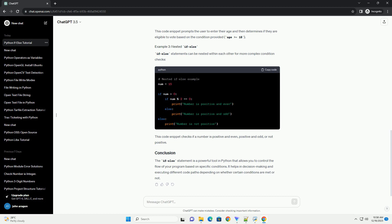The if-else statement is a powerful tool in Python that allows you to control the flow of your program based on specific conditions. It helps in decision-making and executing different code paths depending on whether certain conditions are met or not.